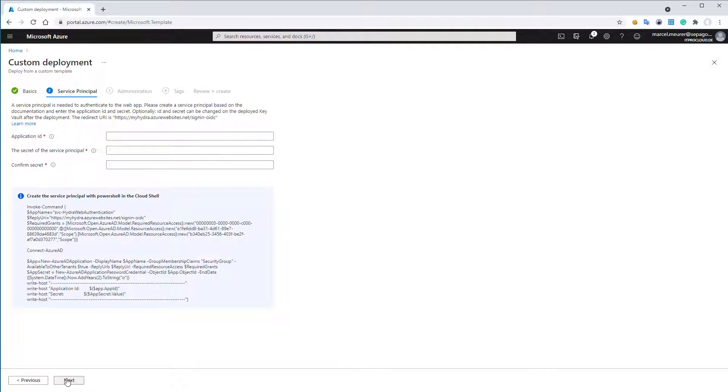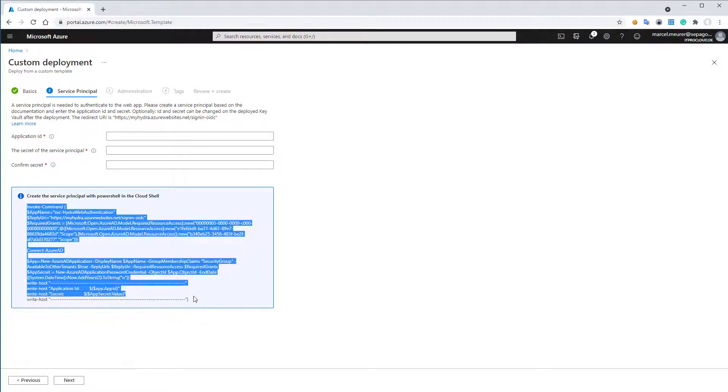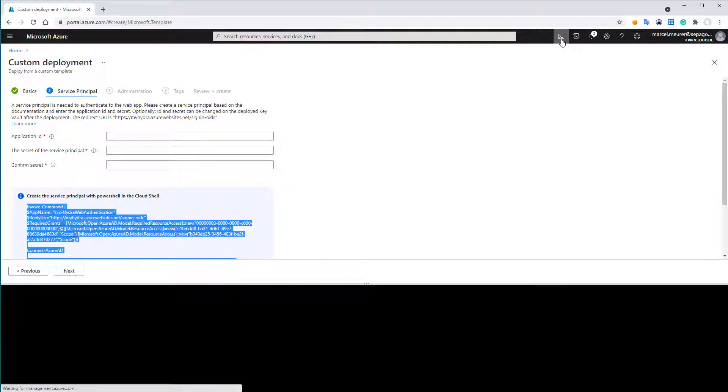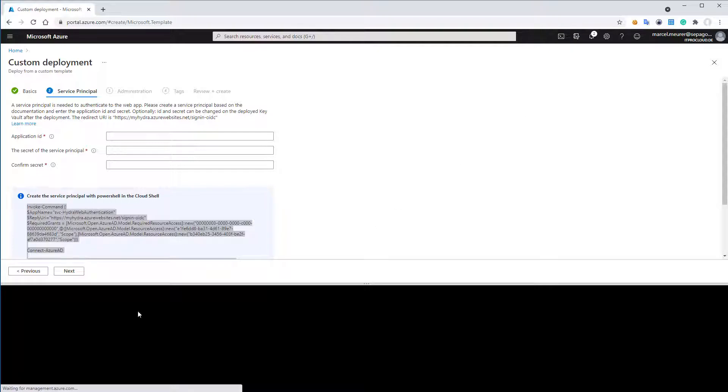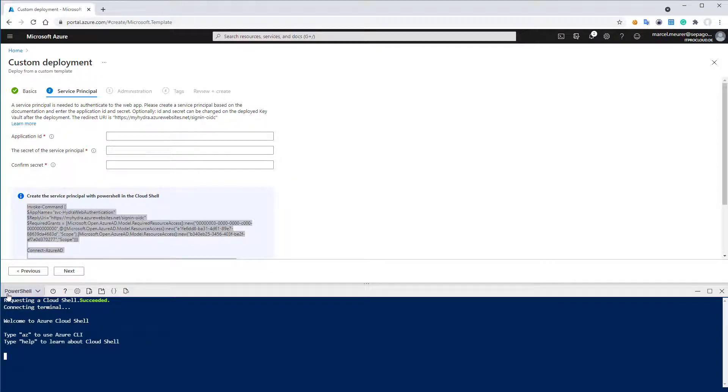To log in to the web portal later of Project Hydra, we need a service principal. We can easily create the service principal by copying the PowerShell script and run it in an Azure Cloud Shell. You can start the Cloud Shell with this icon. If you do it first, you have to select a storage account to store the profile on. And make sure that you are in the PowerShell module and not in the Bash part.